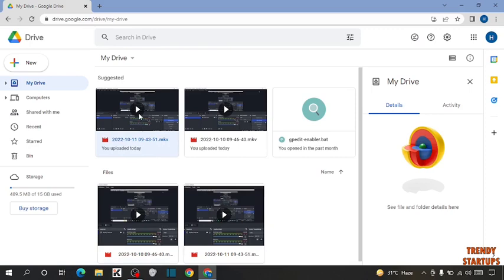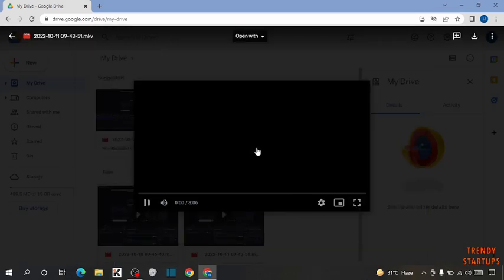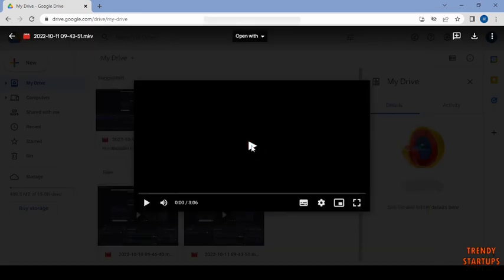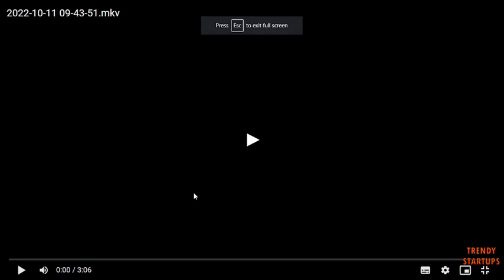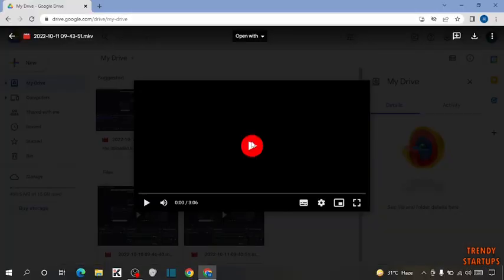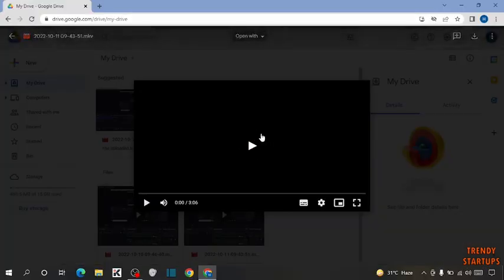First, try to play the video. As you can see, I'm trying to play this video.